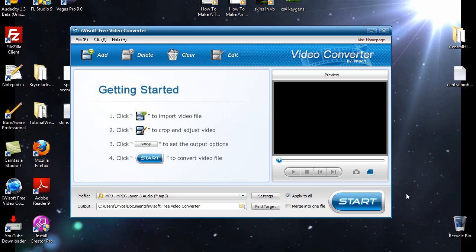But I found a better program called iYsoft Free Video Converter, absolutely free, no torrents, no keygen, straight from their website, iYsoft Free Video Converter.